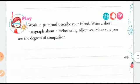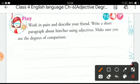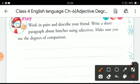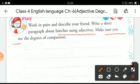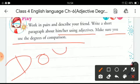The next activity is creative writing. Walk in pairs and describe your friend. Write a short paragraph about him or her using adjectives, and make sure you use the degrees of comparison. Do it yourself.